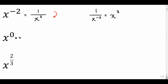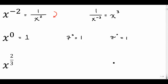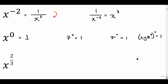Anything to the power of zero is even stranger — that's equal to one. So seven to the zero is just one. Pi to the zero is just one. Anything to the zero is one. You could have something really complicated and it's still equal to one.